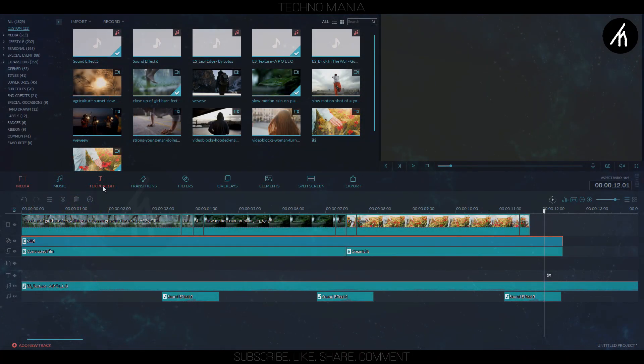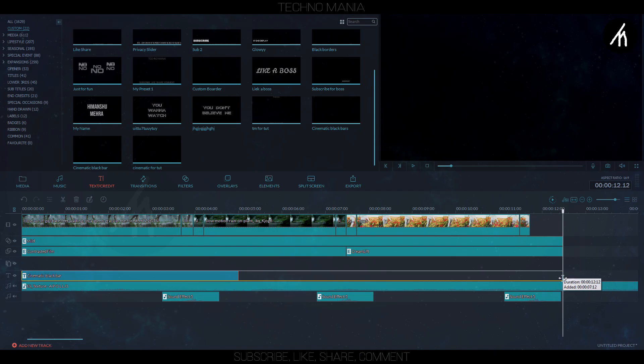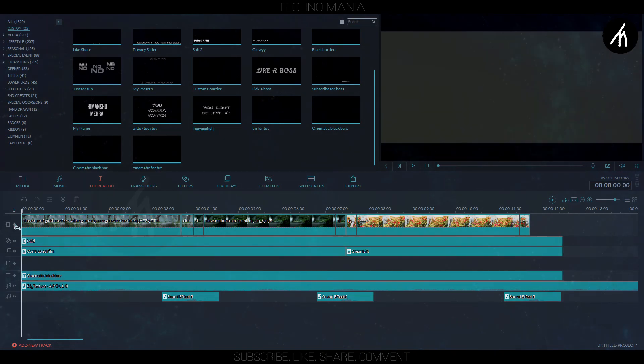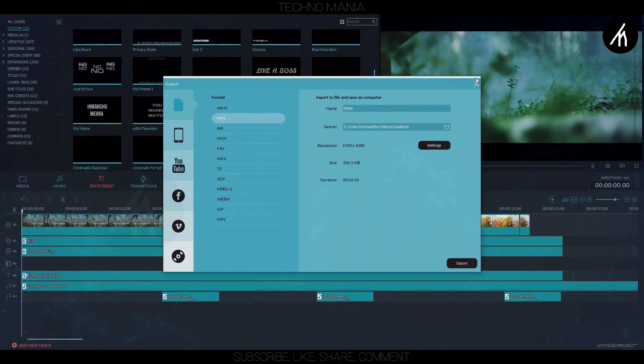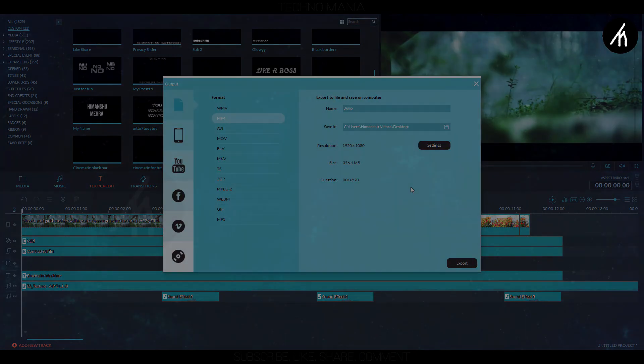Now I am giving it a more cinematic feel by adding a black bar. Again this is optional. And now export your video.